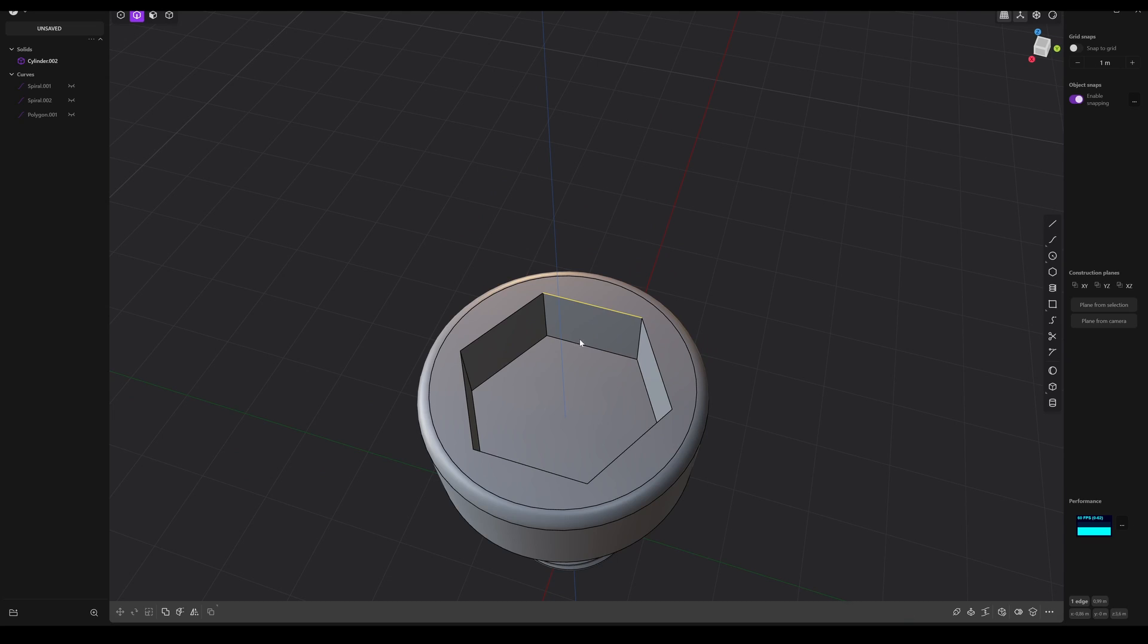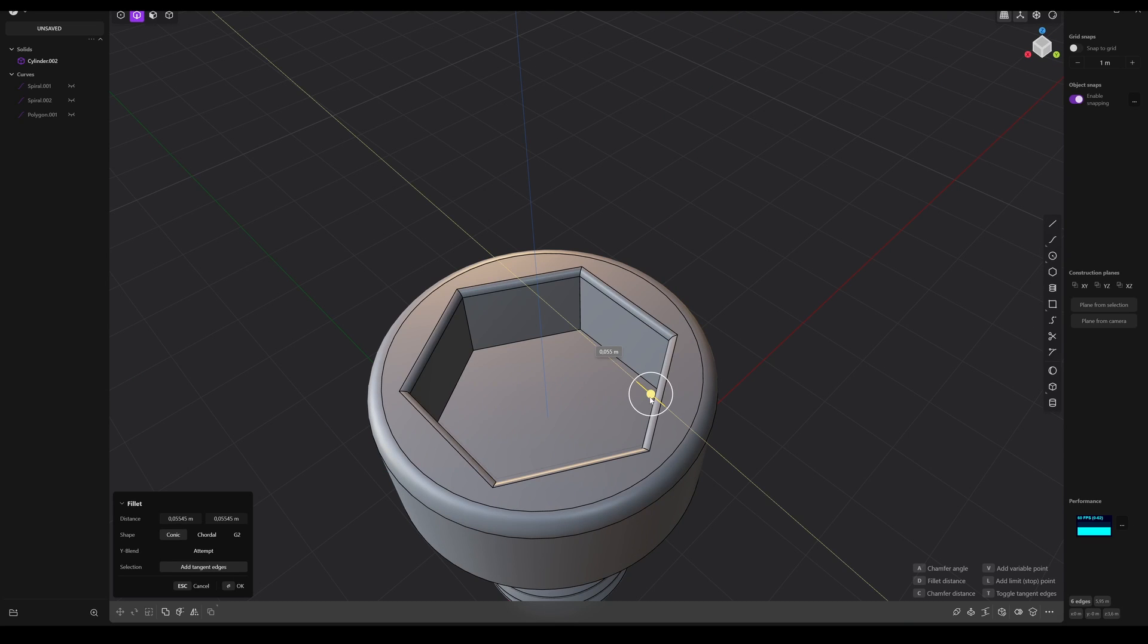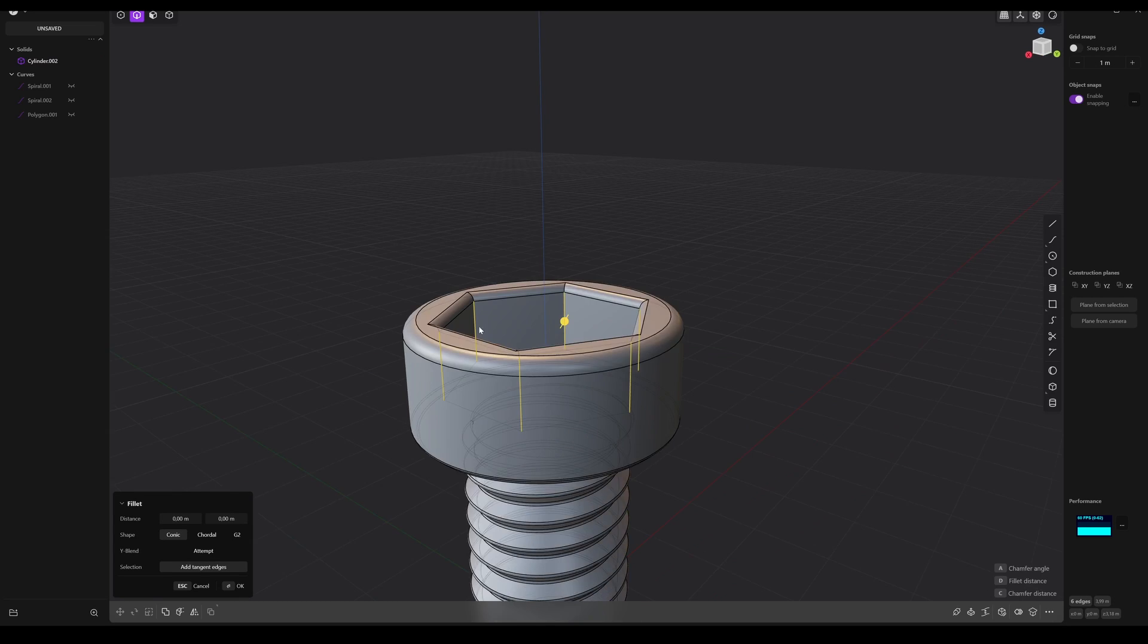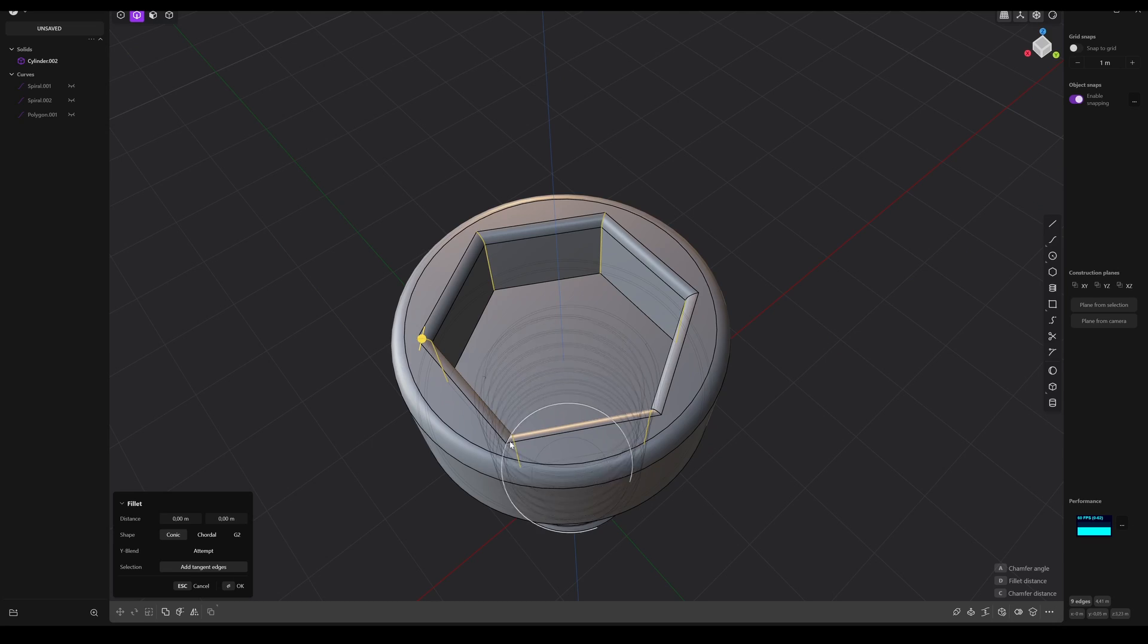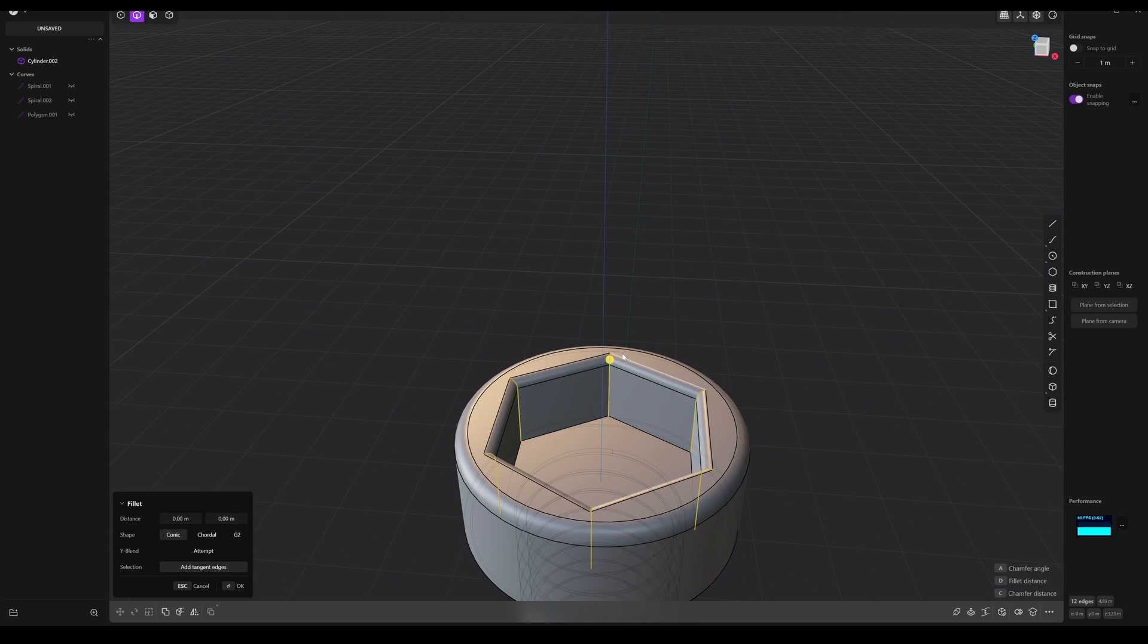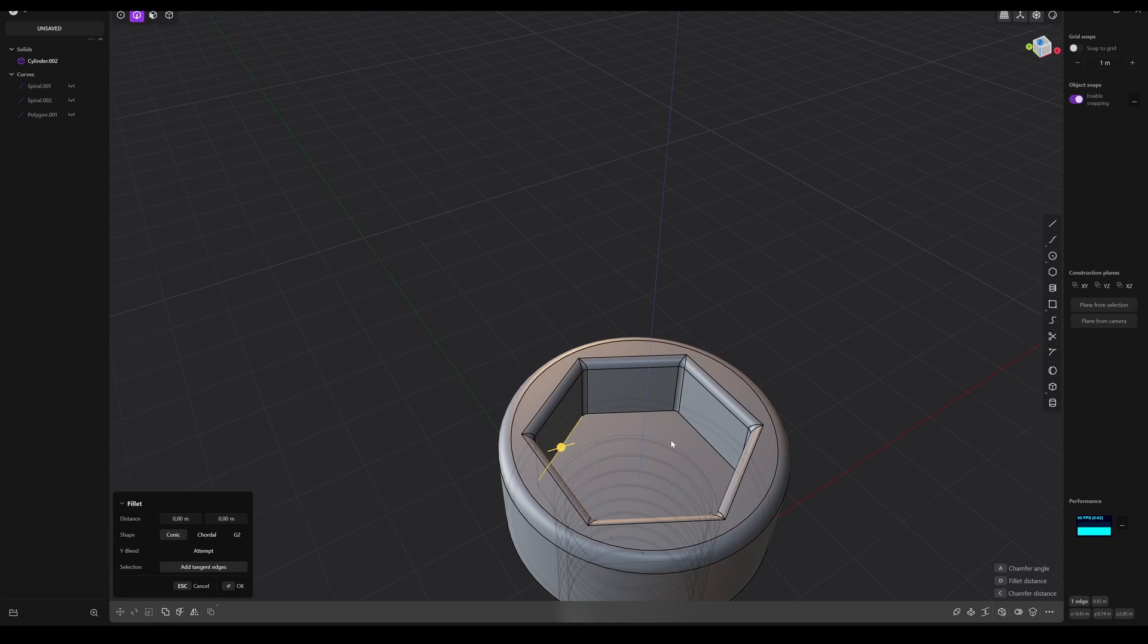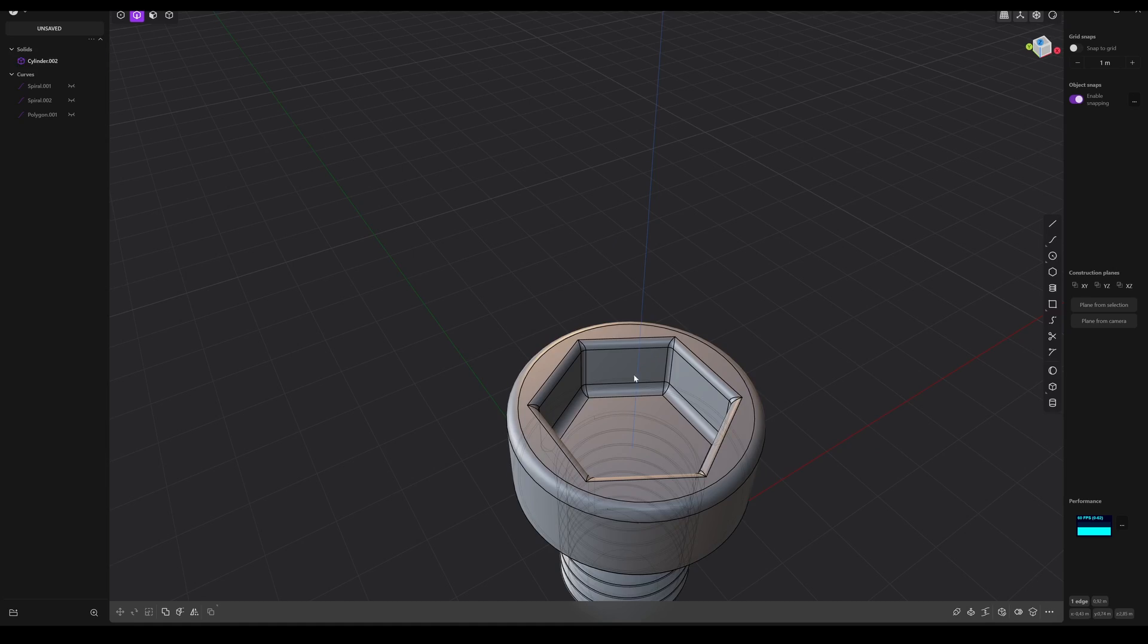And now we can bevel everything. This one. So maybe like that. This one and maybe these upper ones also. So let's select it by hand. And bevel it, just a tiny bit. And this one's, like that.